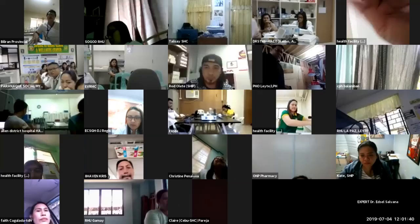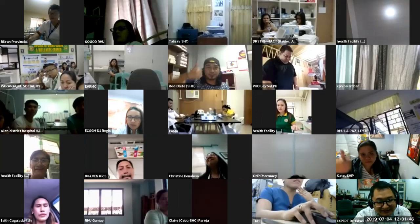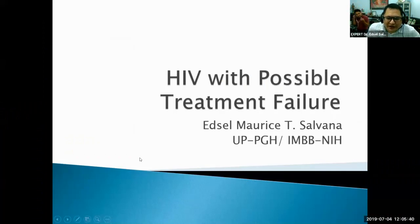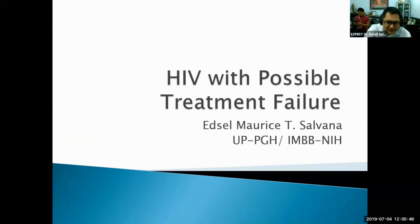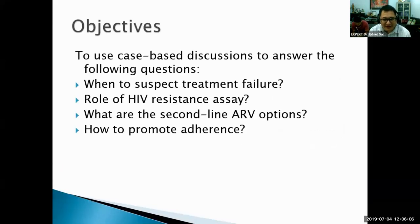We're here to talk about HIV with possible treatment failure, which is becoming more and more prevalent among our patients. We did a study about three to four years ago and found that about 10 percent of patients fail treatment in the first year — and that's among those followed for a full year. If we factor in the dropout rate of about 20 percent, the real failure rate is much higher.